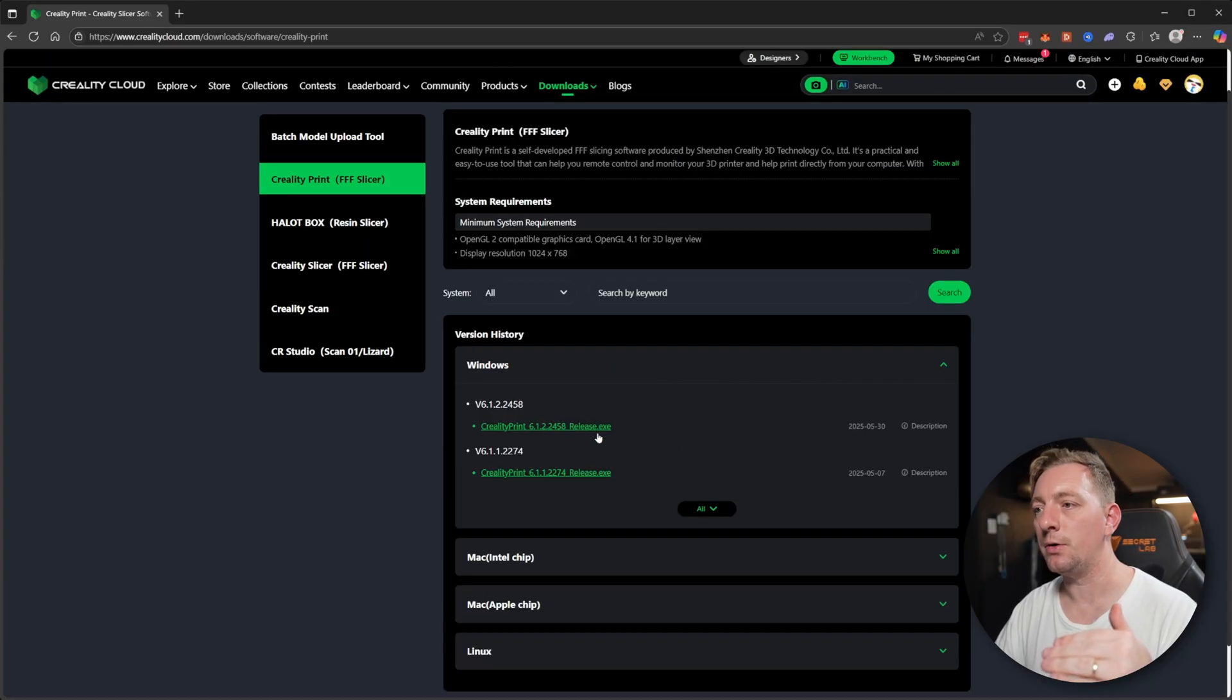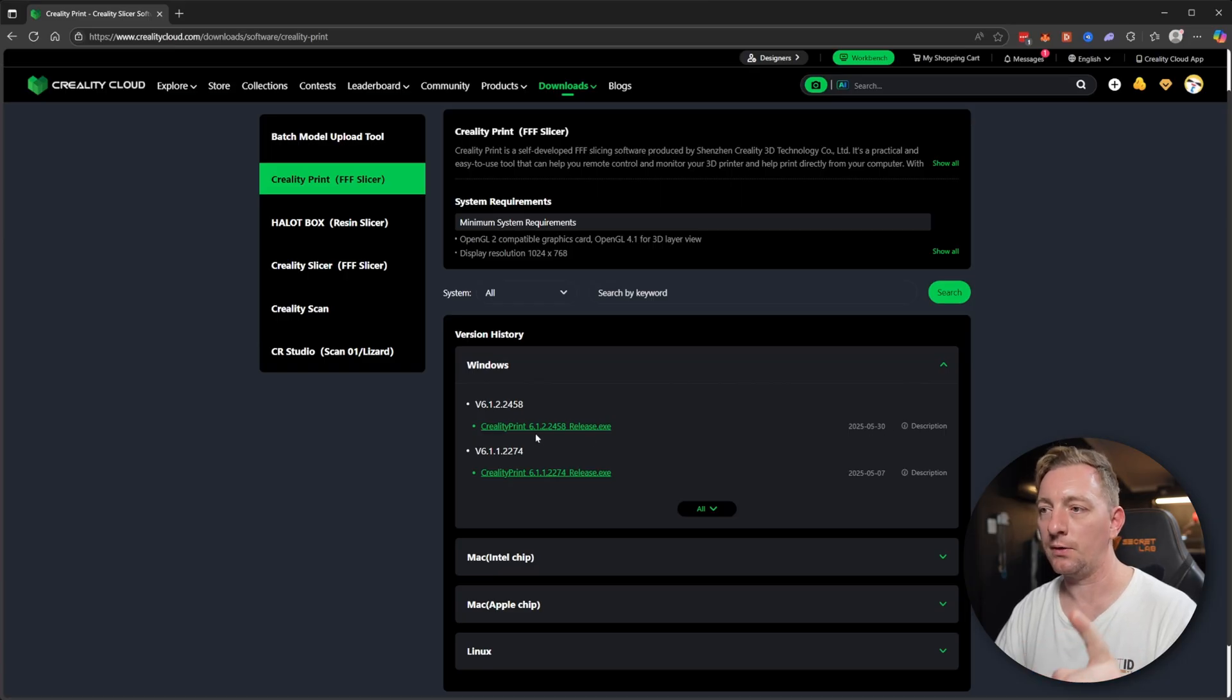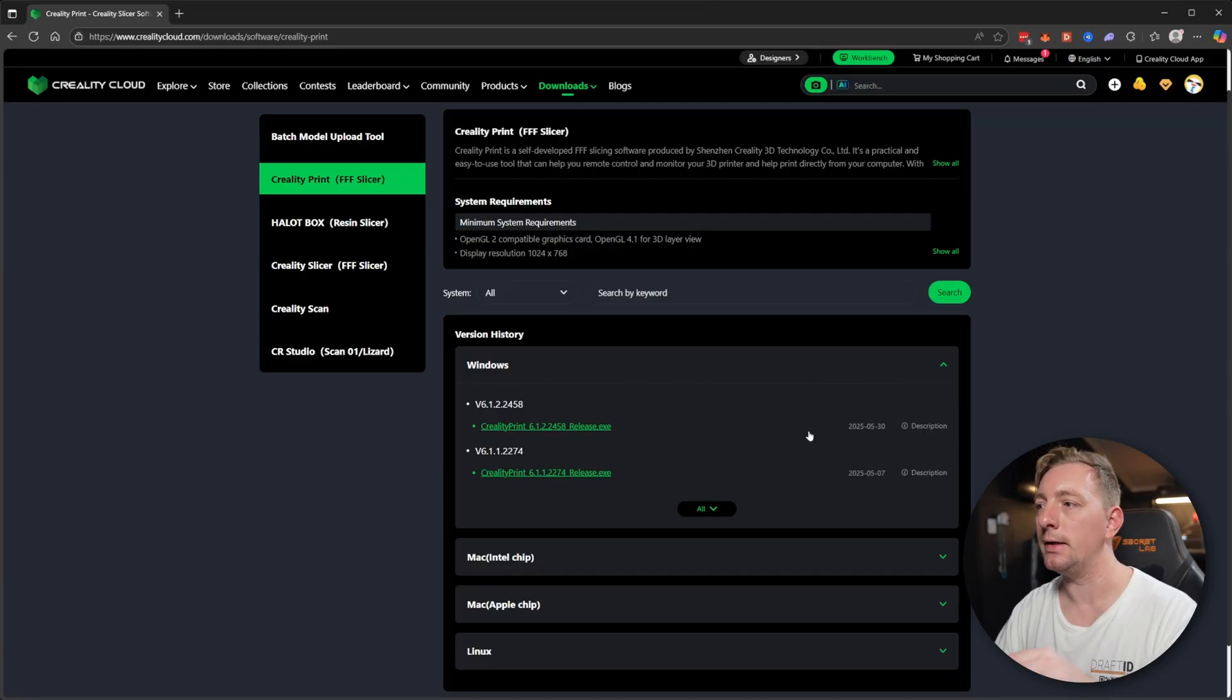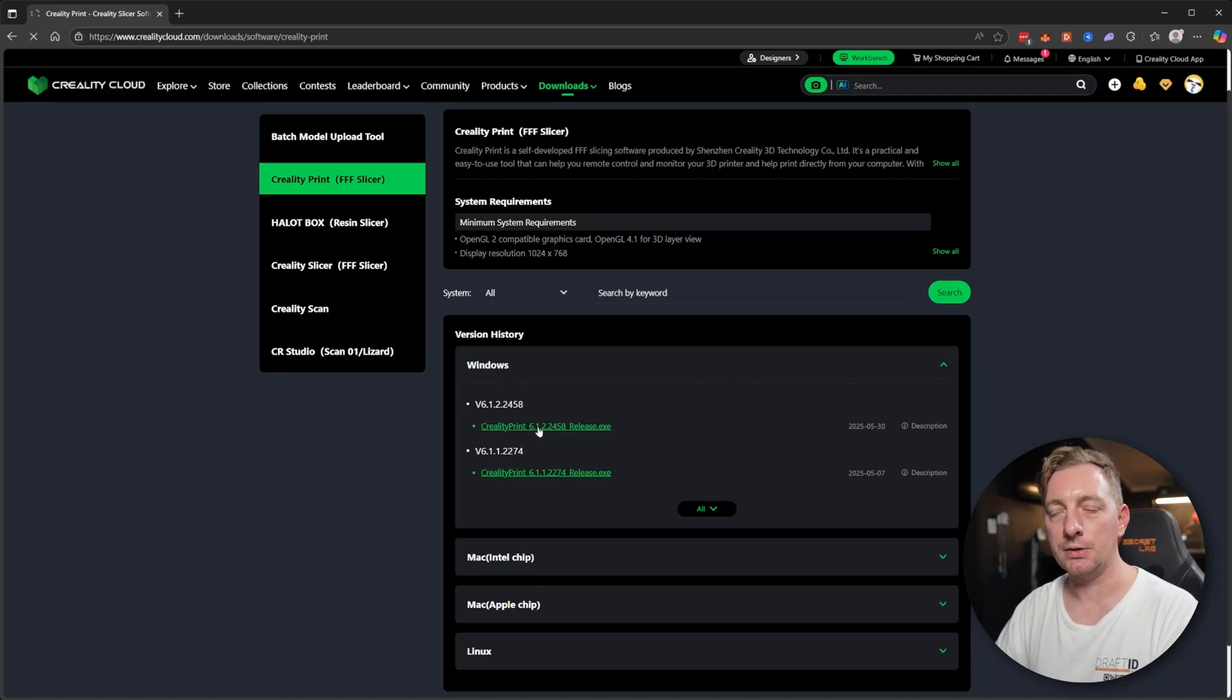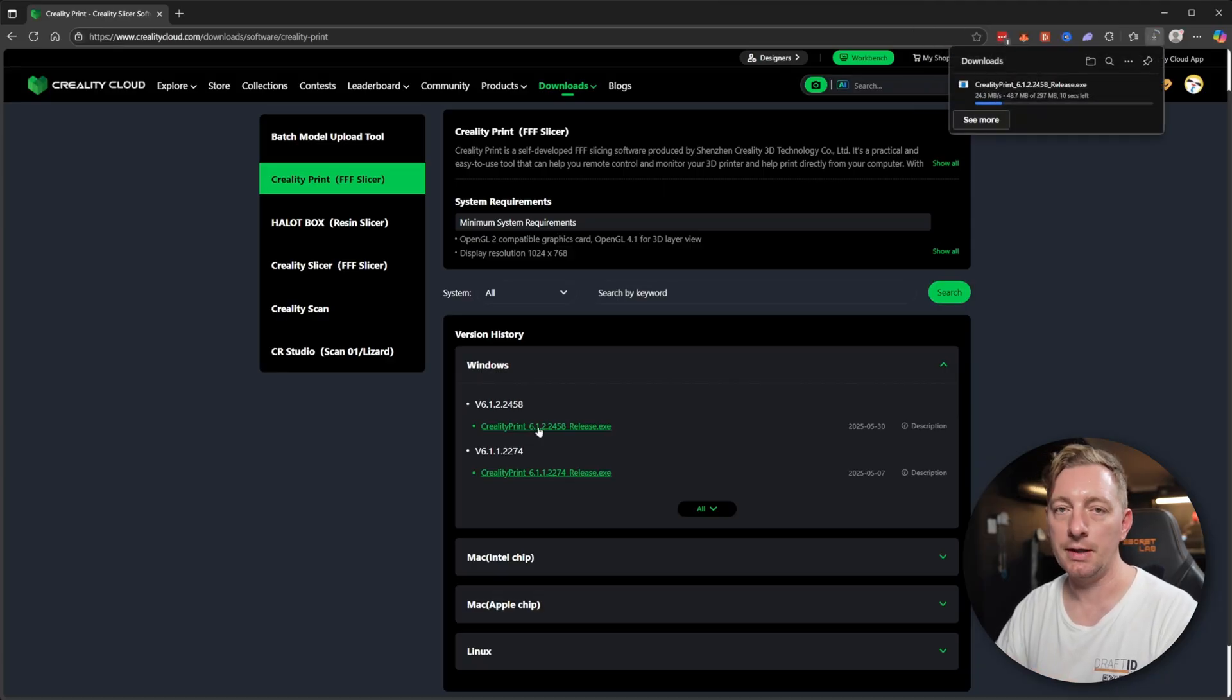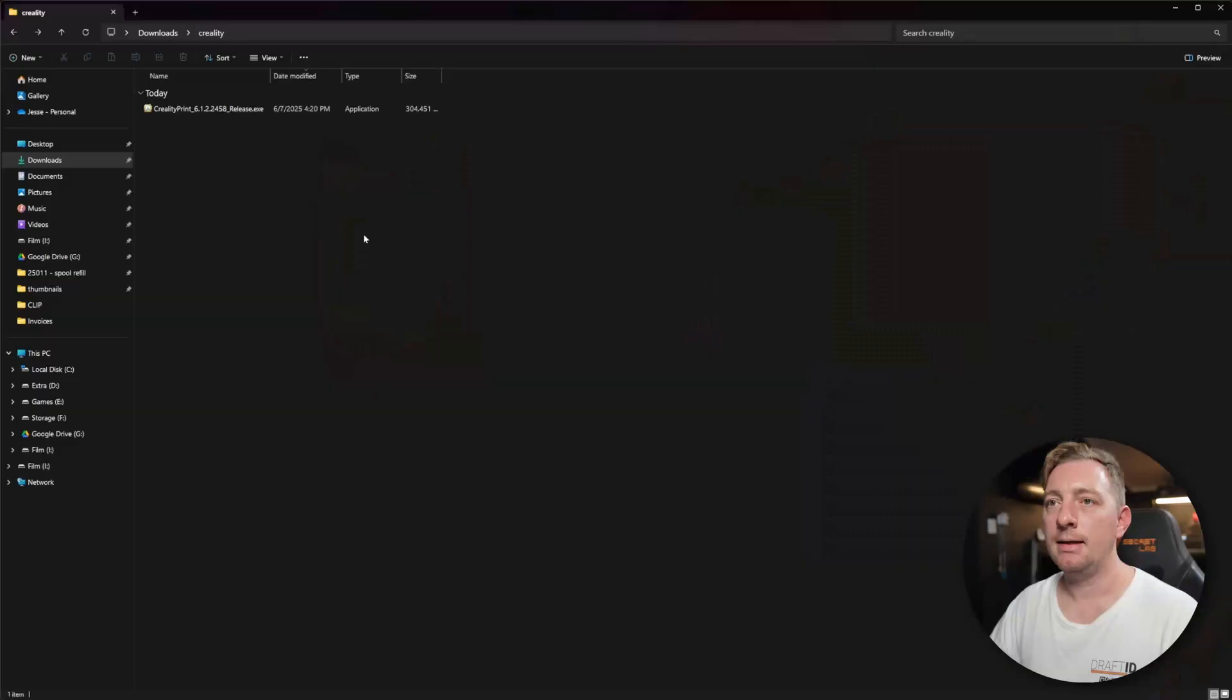The top one should show you the latest release, and you can also check by the date here. This current release, the 6.1.2.2458, was released May 30th. So pretty recent actually. We're going to just click on that. That's going to go into your downloads or wherever your downloads reside on your computer. Just let that download, and then we'll go through the installation step.